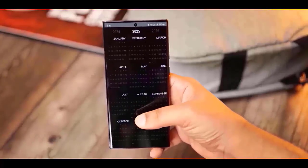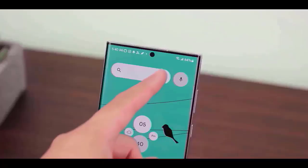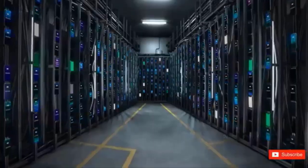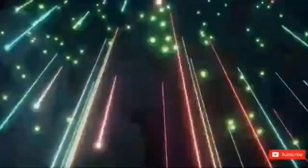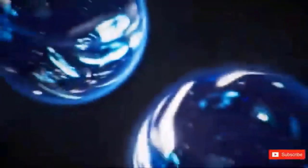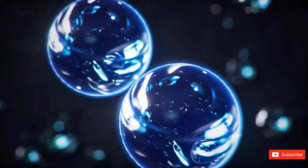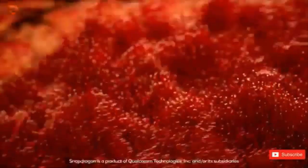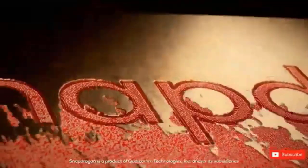One UI 7.0, which is based on Android 15, has already started internal testing. Samsung intends to update over 50 Galaxy phones and tablets with One UI 7.0.